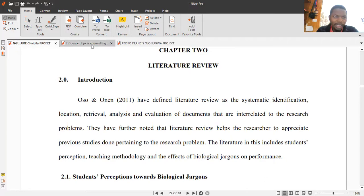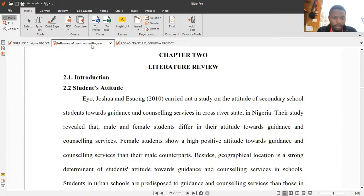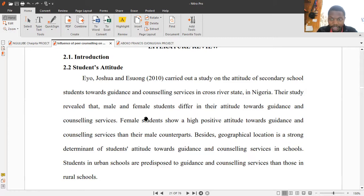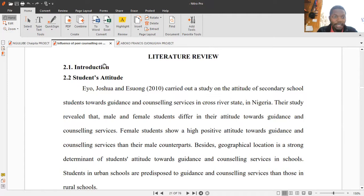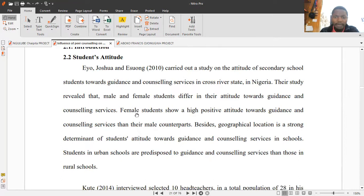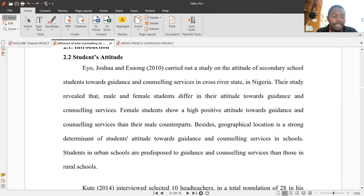If you want to write an introduction you can, but if you don't want to you can just ignore that part - it's not a must. I myself wrote nothing and went straight to the point, which is 2.2, and my first variable was students' attitude. In literature review, we review studies that have been carried out by other researchers - you bring their conclusions and findings into your study.